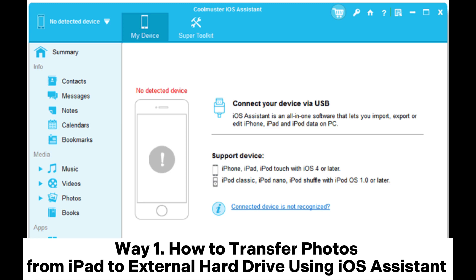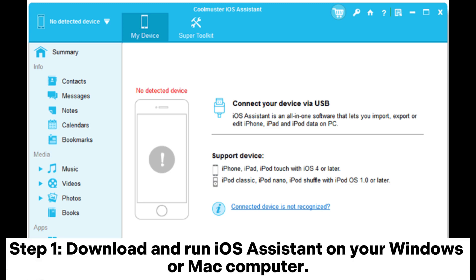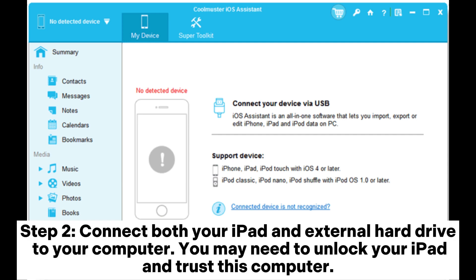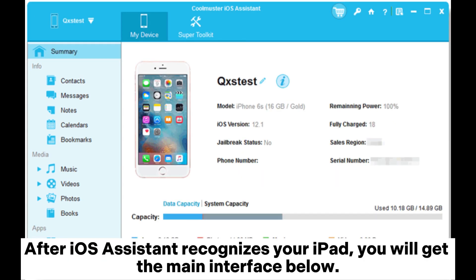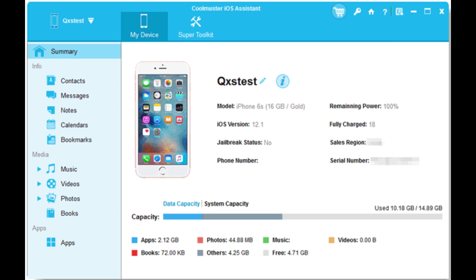Way 1: How to transfer photos from iPad to external hard drive using iOS Assistant. Step 1: Download and run iOS Assistant on your Windows or Mac computer. Step 2: Connect both your iPad and external hard drive to your computer. You may need to unlock your iPad and trust this computer. After iOS Assistant recognizes your iPad, you will get the main interface.